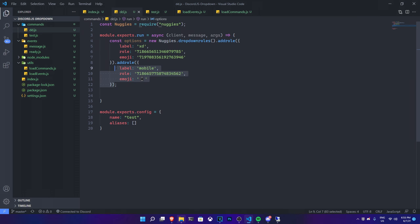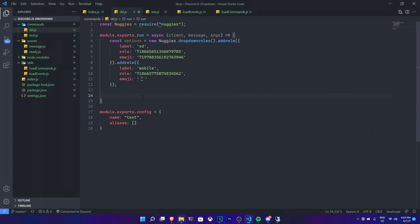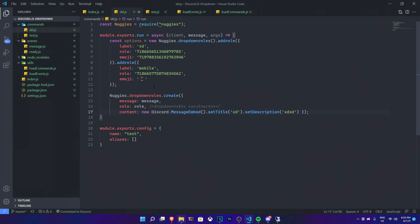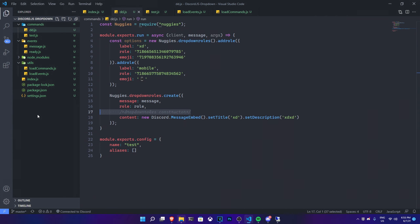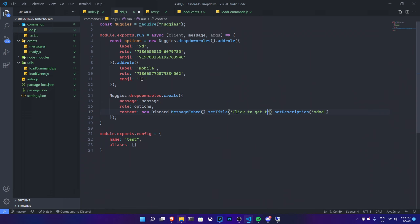If you want a third option, do the same again — copy the constructor and paste it for a third entry. Now you need to actually send the dropdown inside the channel. There is the `createDropdownRules` function — copy that and paste it into your command. The message parameter has to be `message`, and the rules parameter has to be the `options` constructor we built. The embed content: set the title to 'click to get role' and the description to whatever you like.